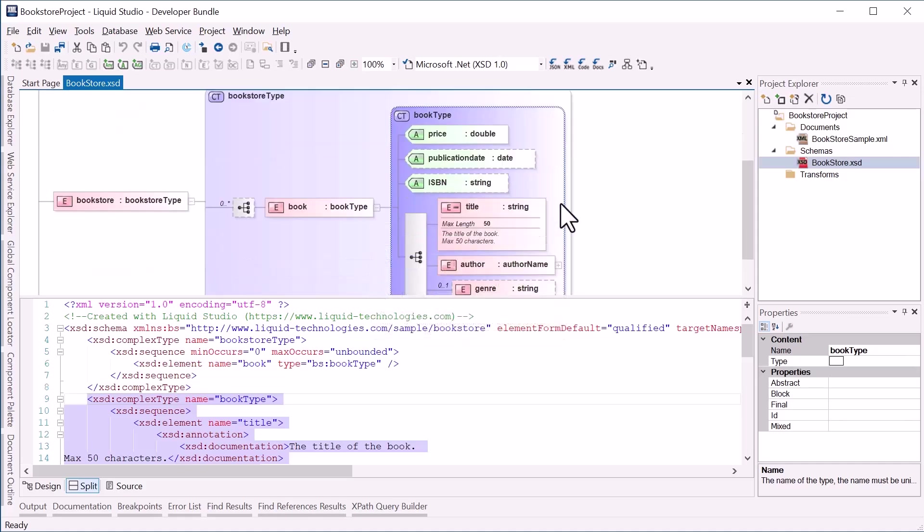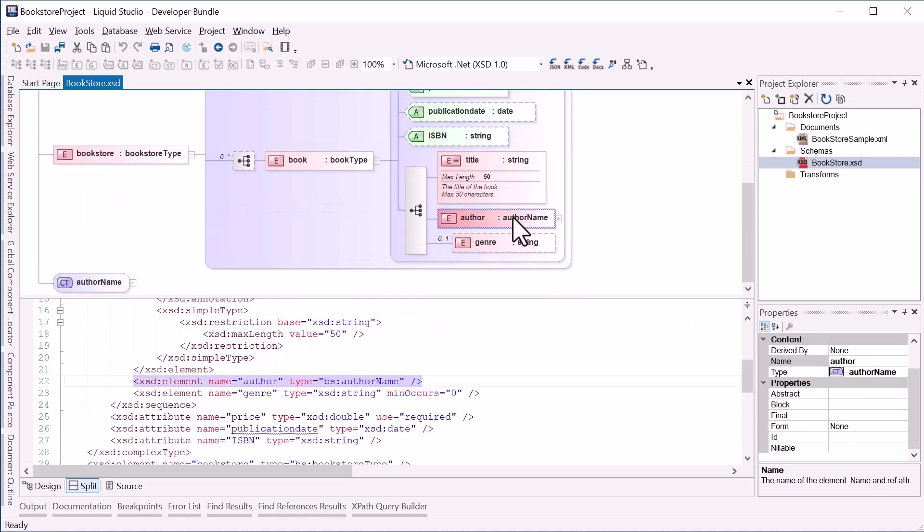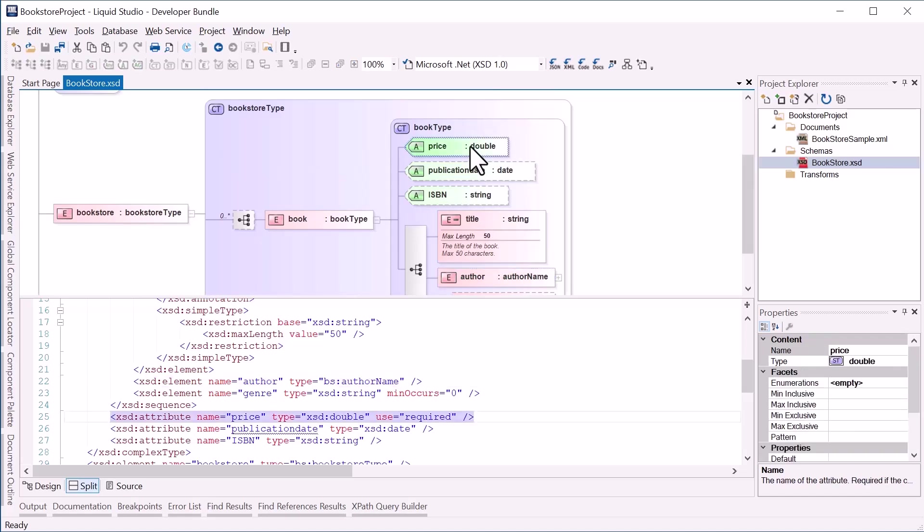Each book is of type BookType. BookType has child elements such as title, author, and attributes such as price.